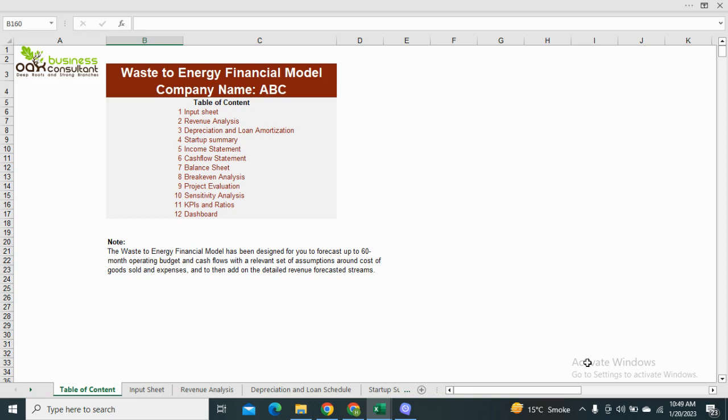The table of content includes the input sheet, the assumptions for the revenue analysis, financial statements and other financial metrics. It also includes the dashboard for the visual representation.